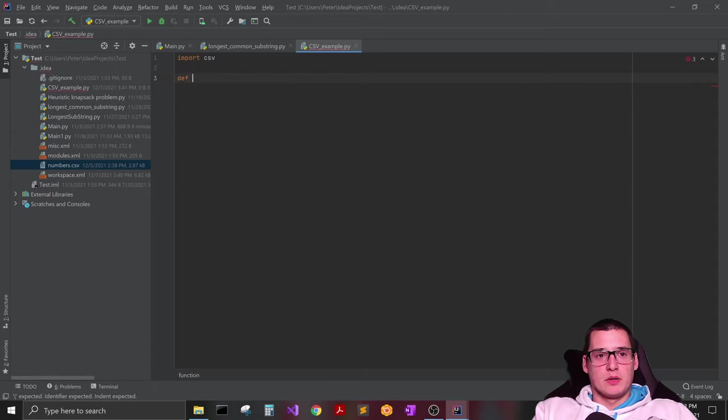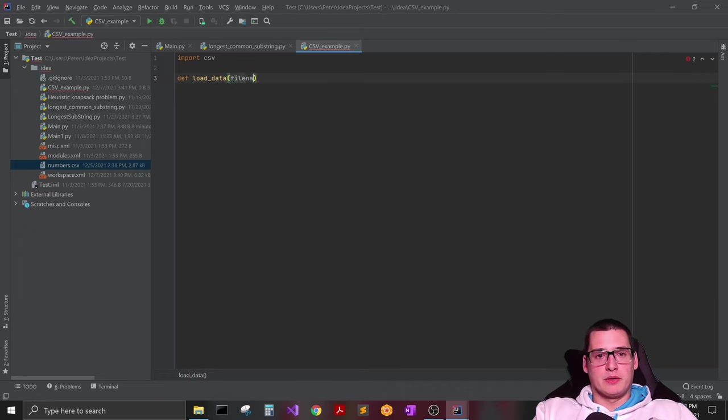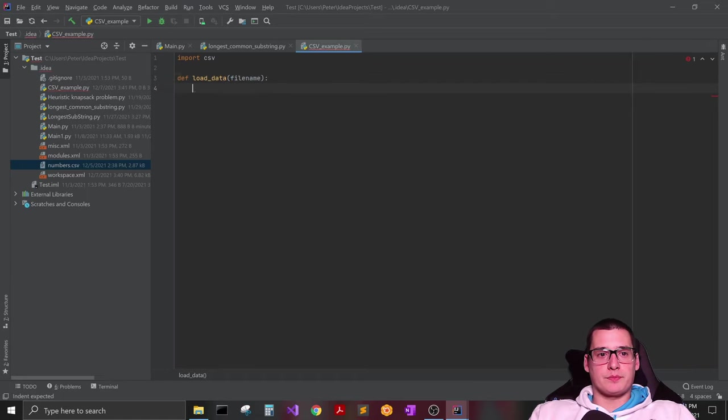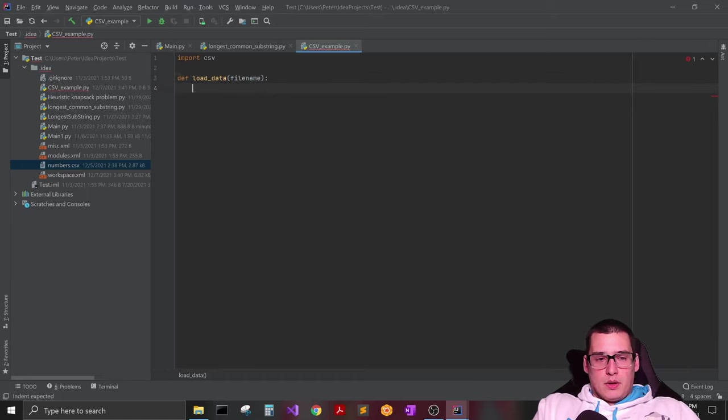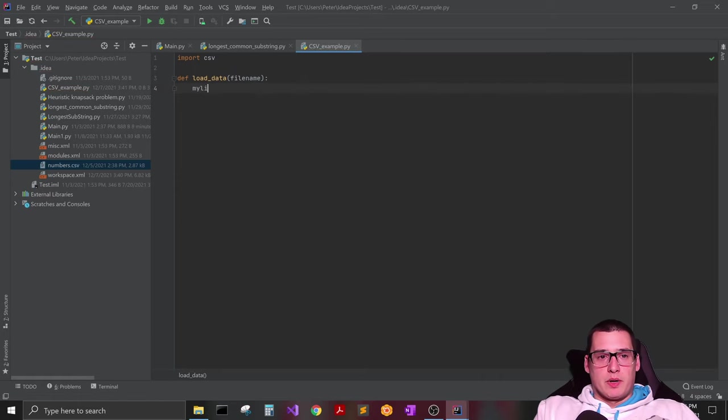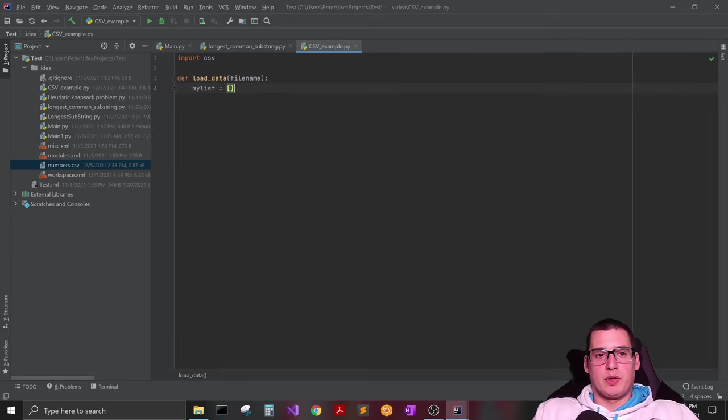And then below that we will just define our function which is going to be load_data, and you're going to pass it the file name. The file name is the only parameter it really needs. After that I like to just create my list right above it. So we just create an empty list. That's what we're going to append all this data into.